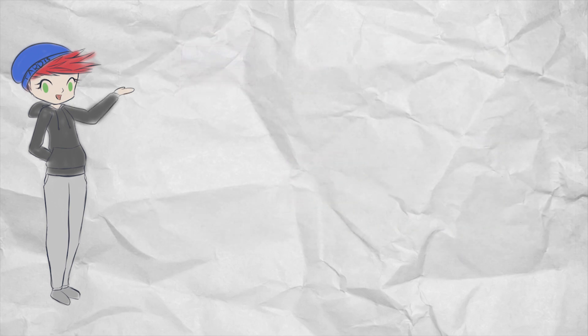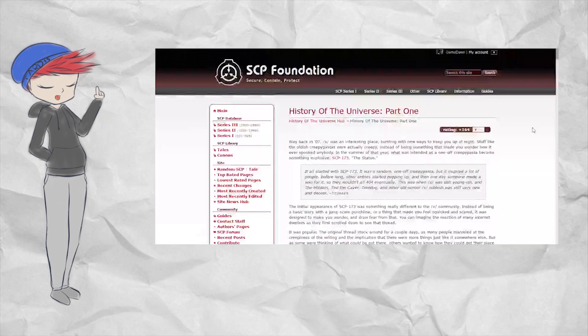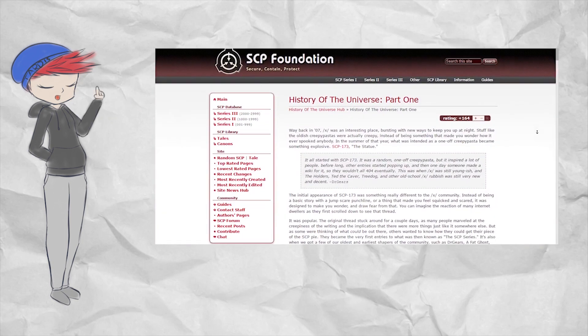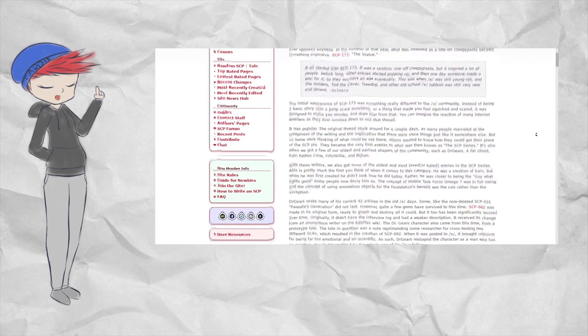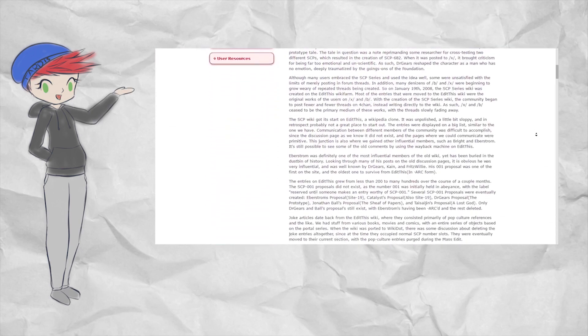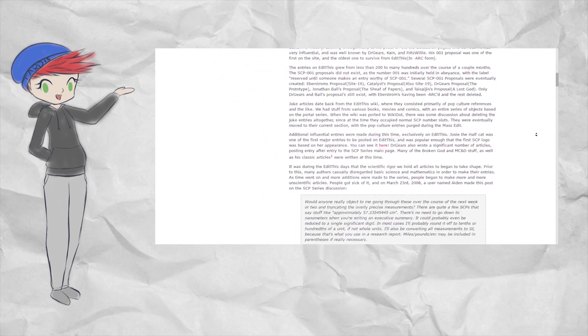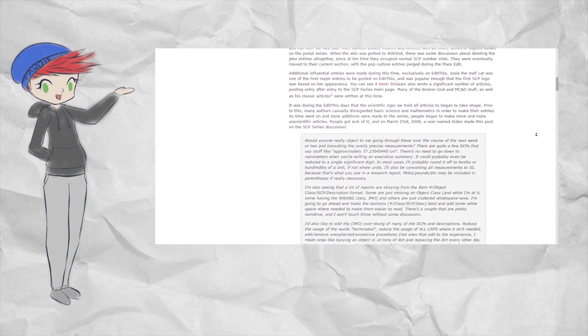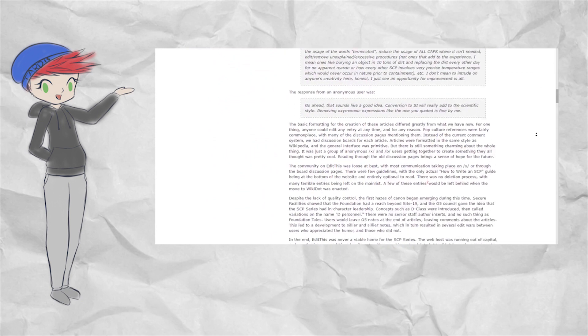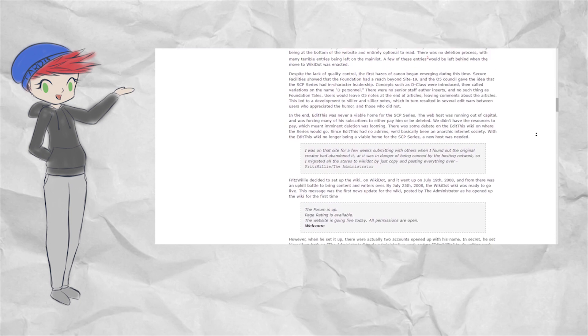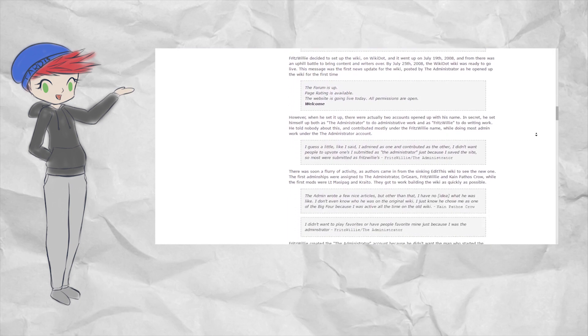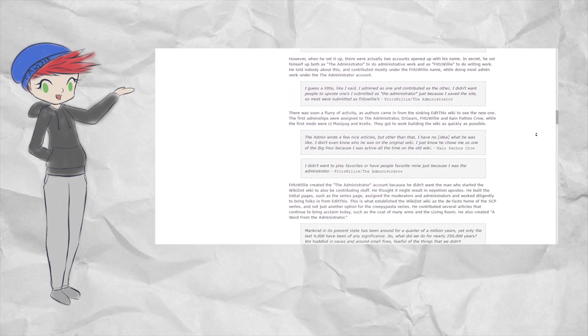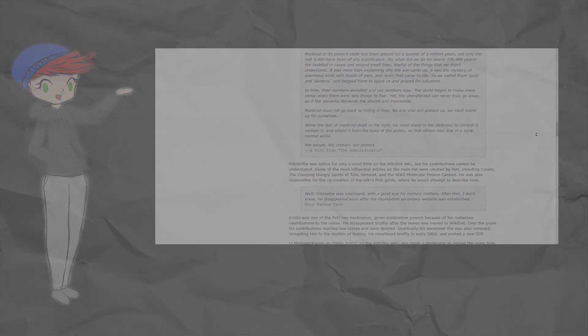So there we have it. The origin of the SCP wiki and how it became its own Wikidot site in a very brief and concise summary. If you're interested in more details of the site's history and the events that came after setting up the Wikidot, go ahead and check out the History of the Universe link in the description, which does a much better job than I ever could at giving detailed information. Thanks so much for watching, and I hope to be doing another SCP history video in the future. So if you'd like to see more like this video, go ahead and give this video a like, and let me know in the comments what you'd enjoy to see. This has been Gmodawn, thanks for watching, and I will see you guys in the next one.